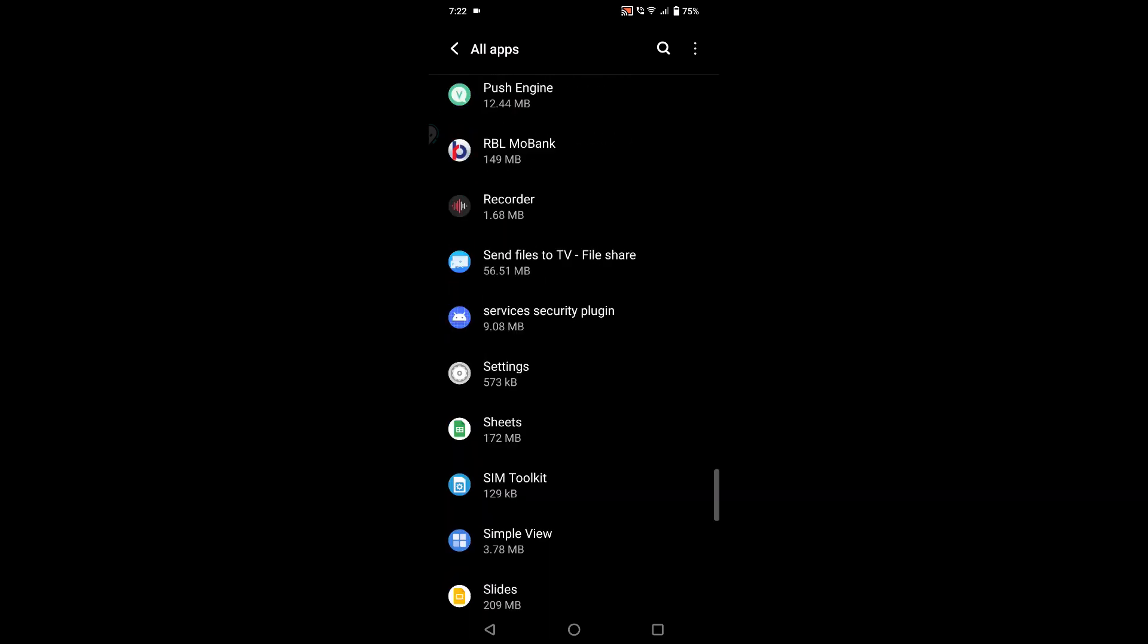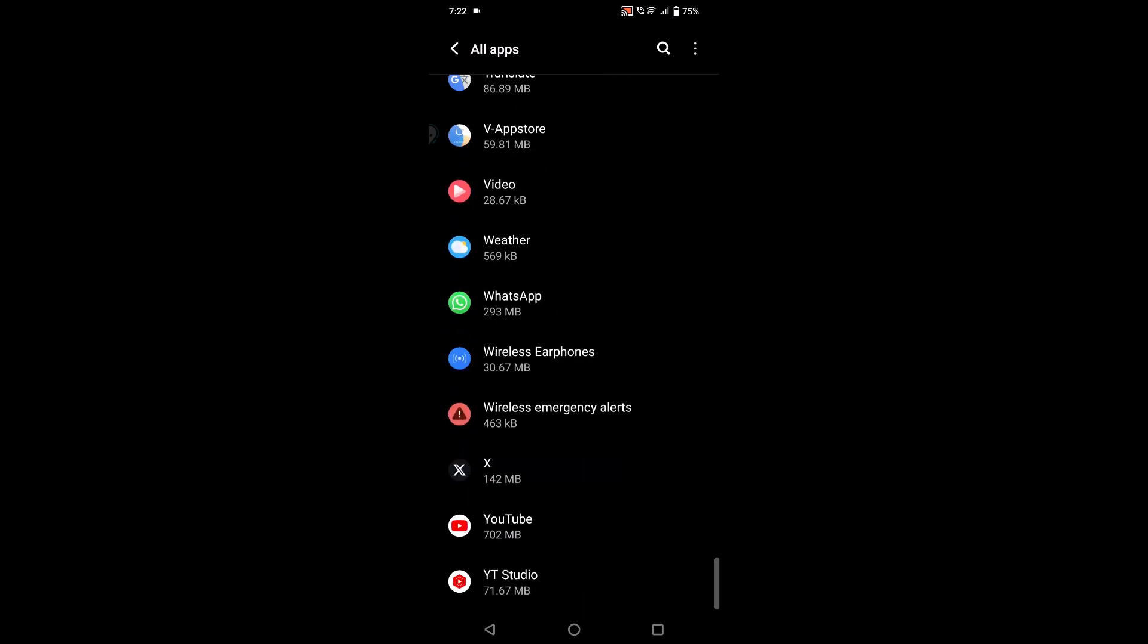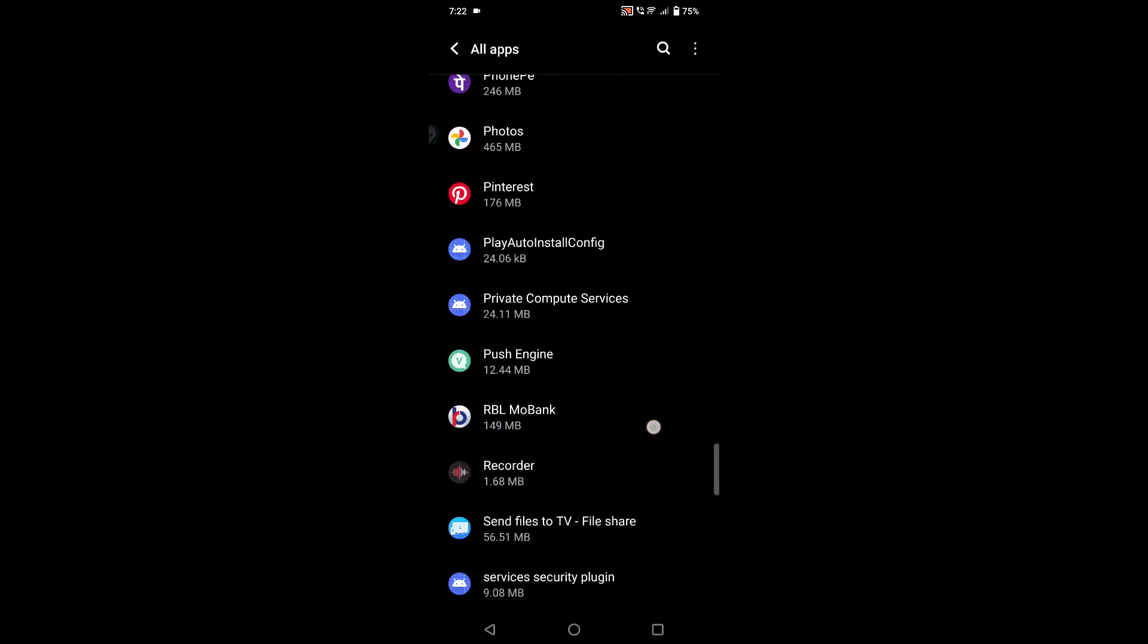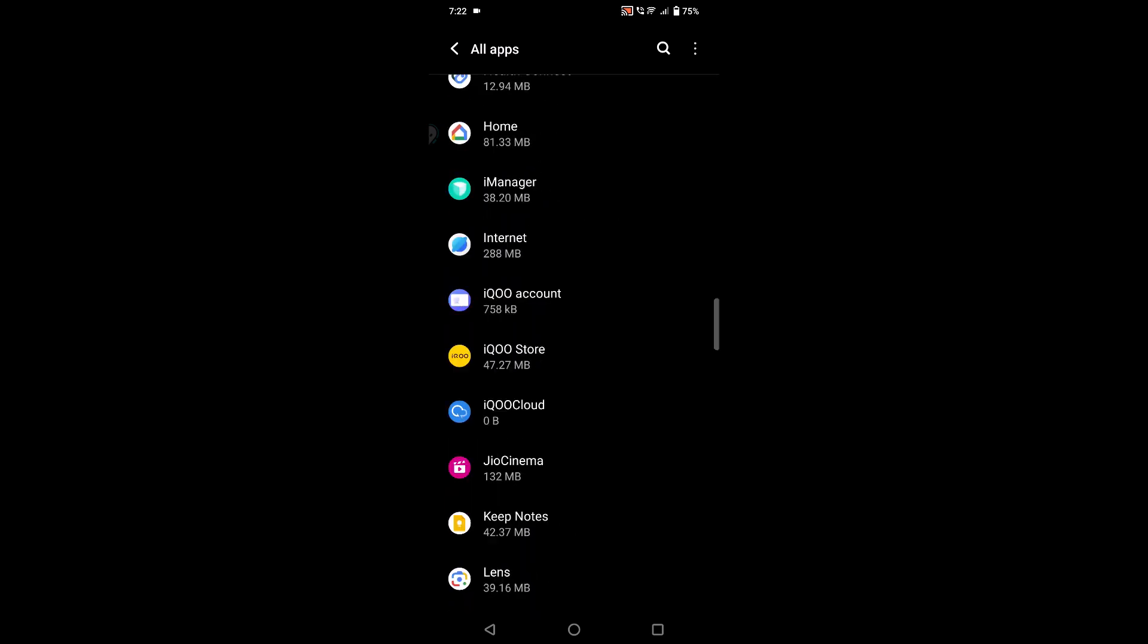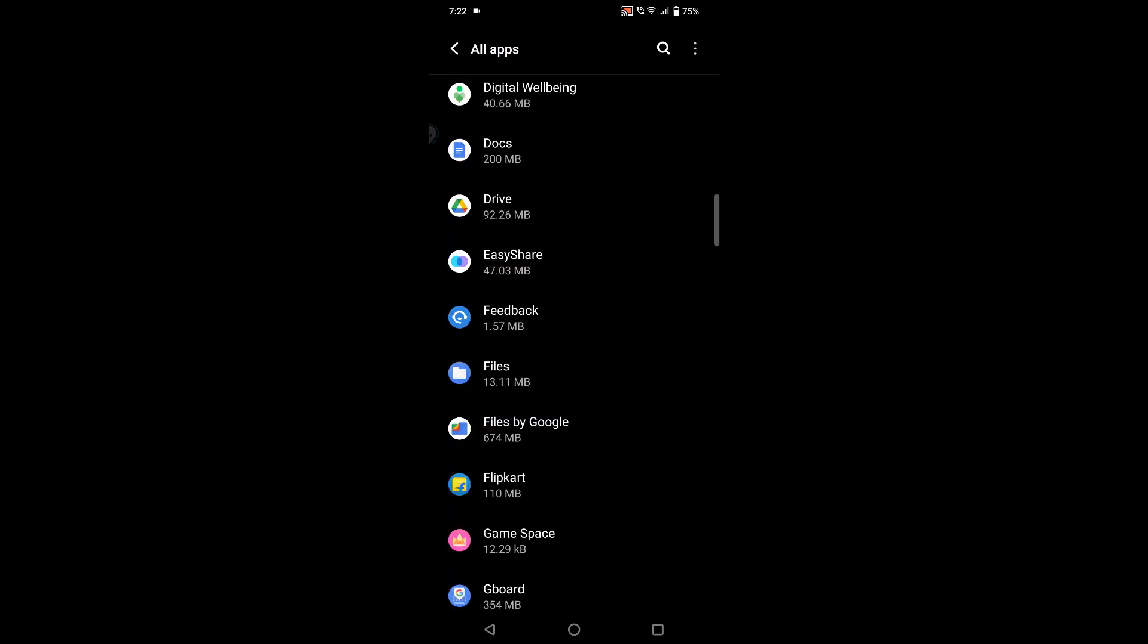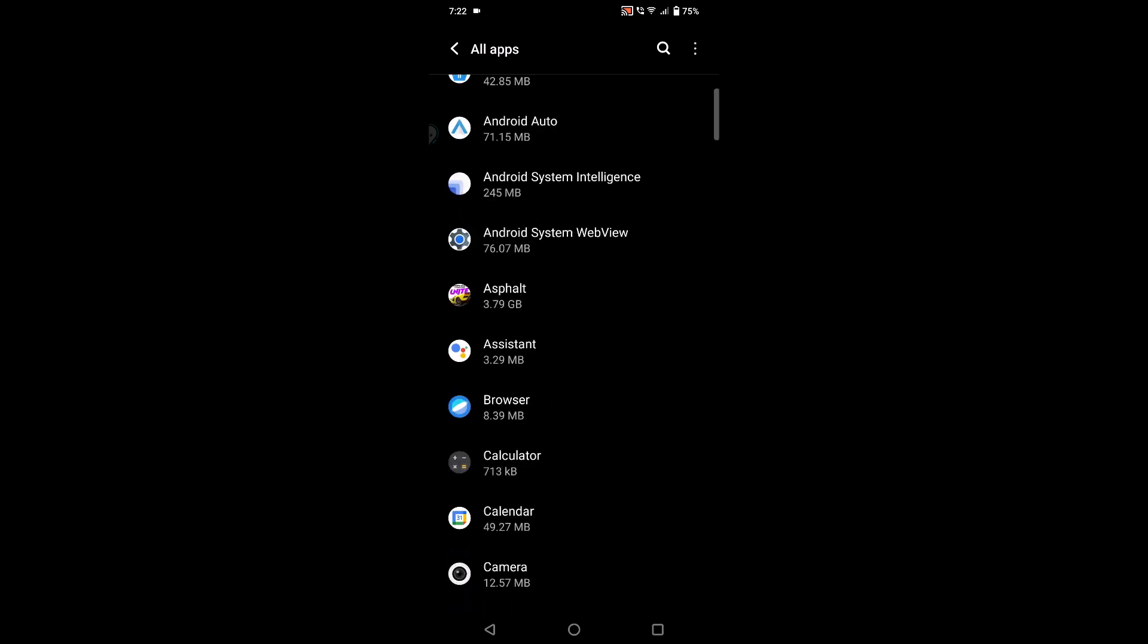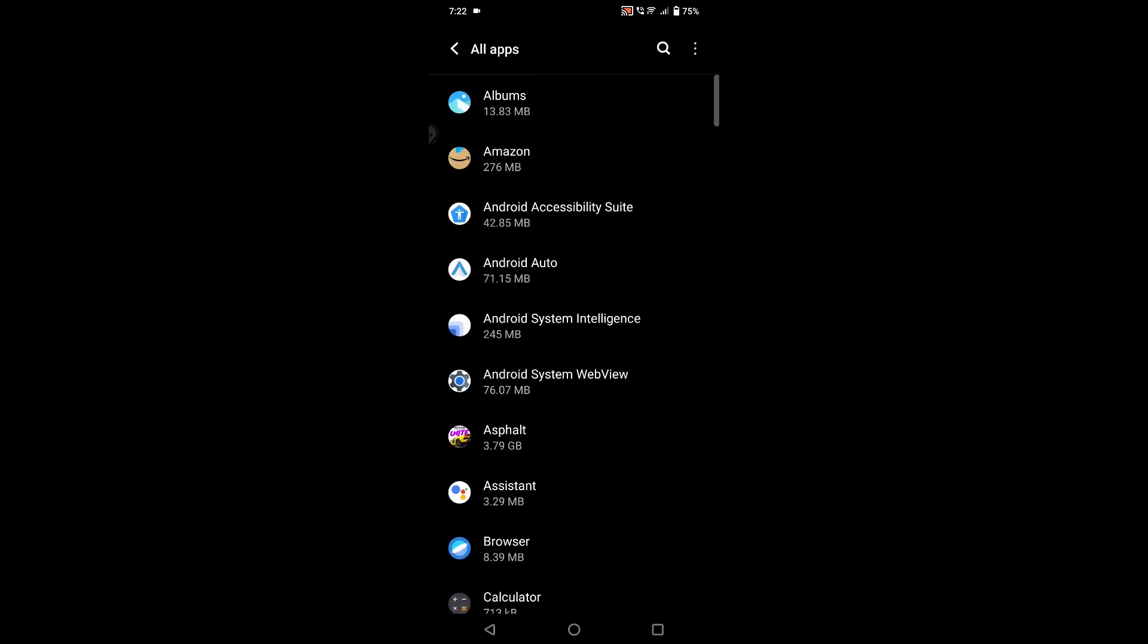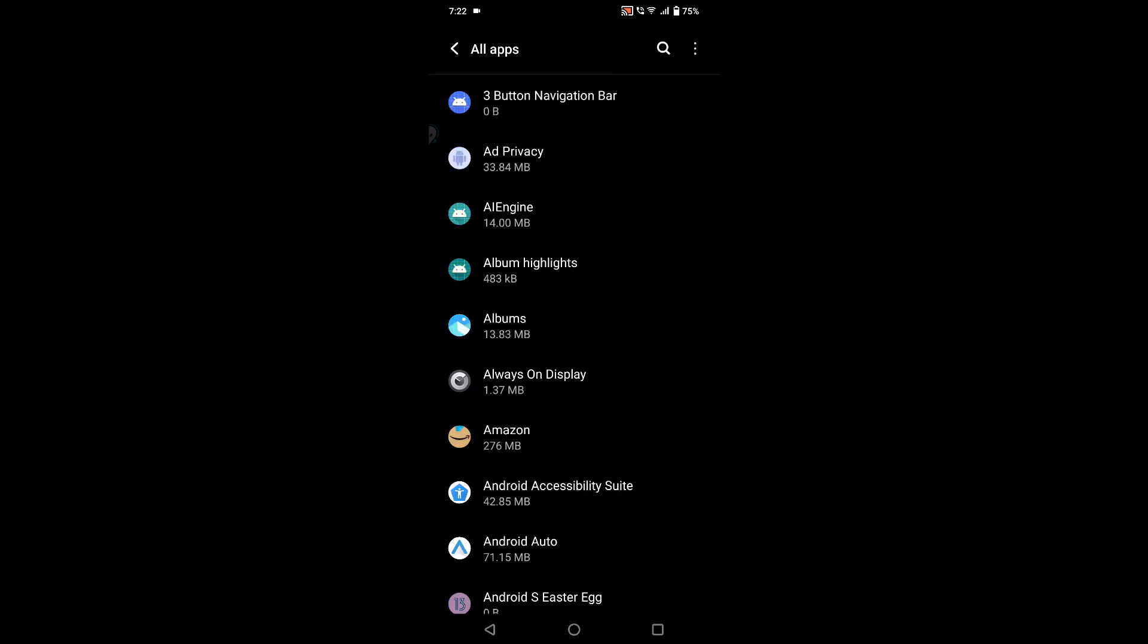What you need to do is press on the three dots at the right top corner, then click on 'Show system apps', because this app is basically a system app.